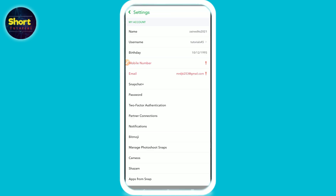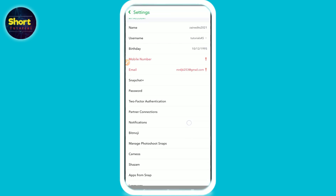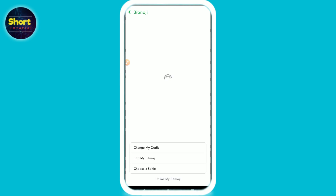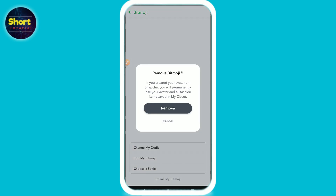Now scroll up and here you will see the Bitmoji option — click on it. Now you can simply click on 'Unlink my Bitmoji' and then click on 'Remove'.